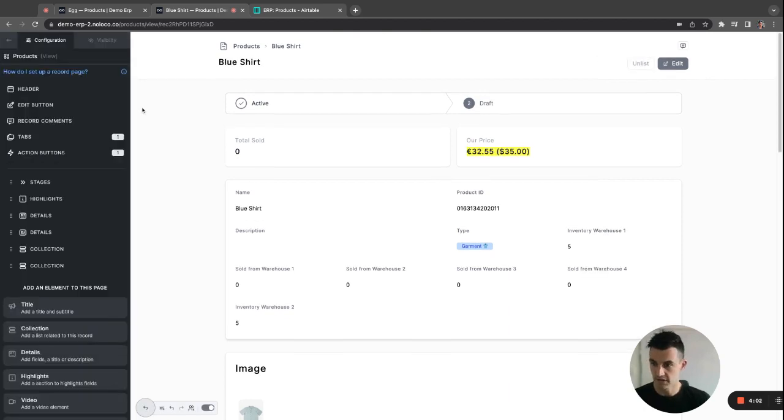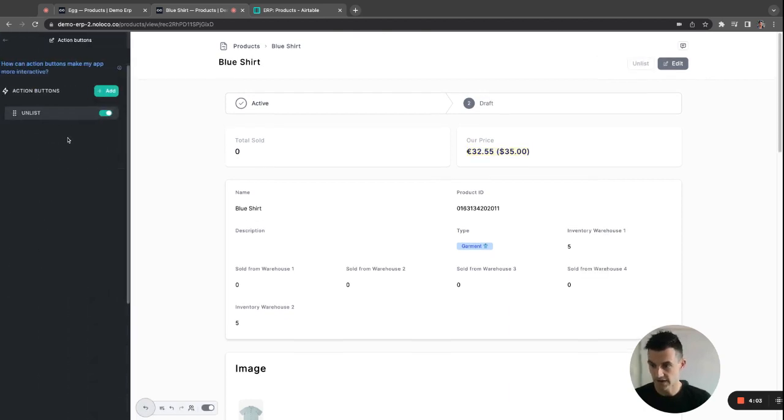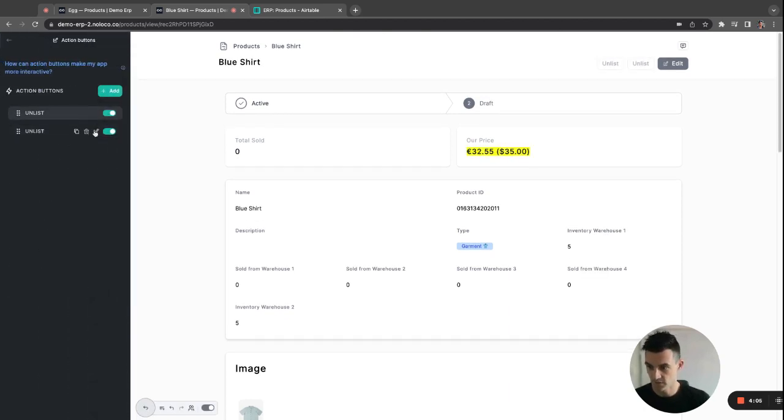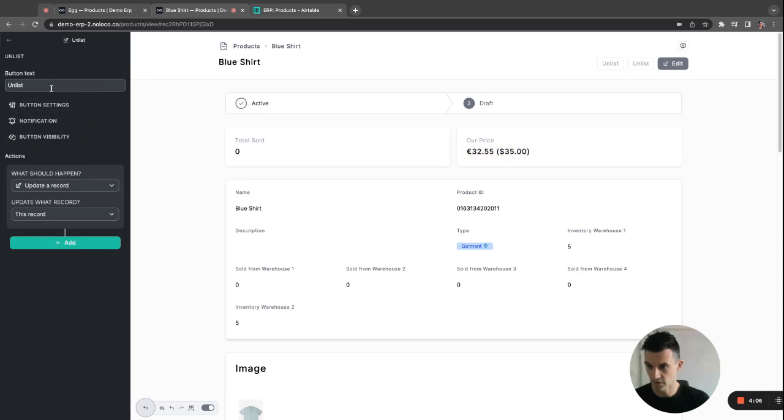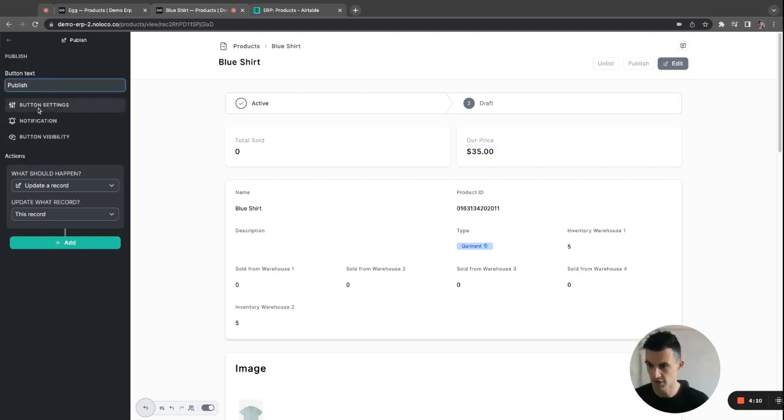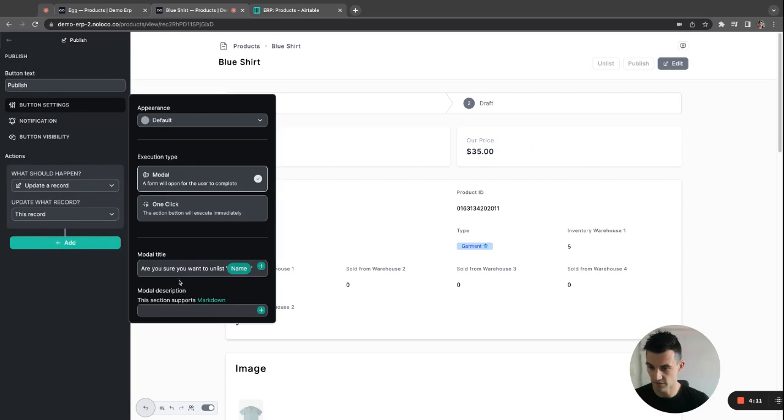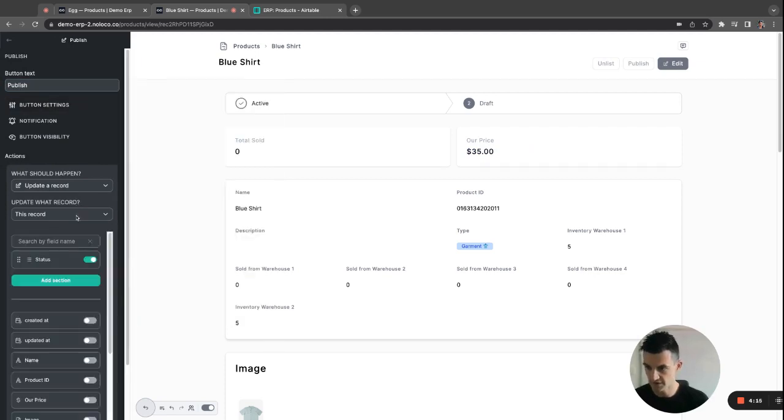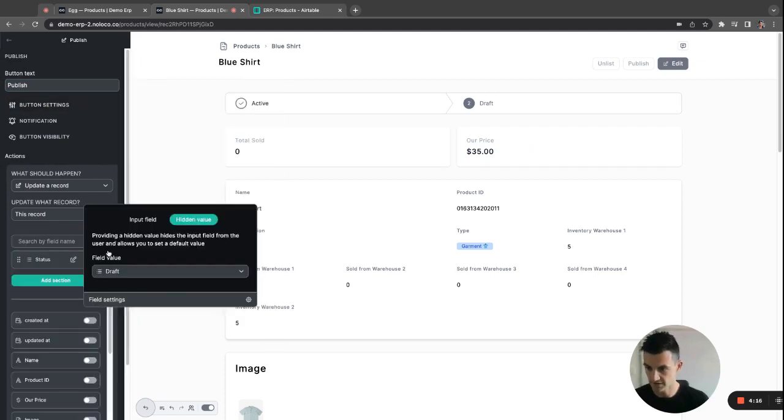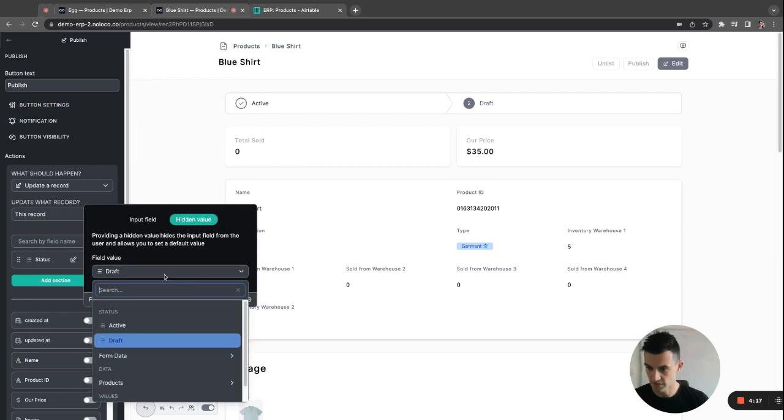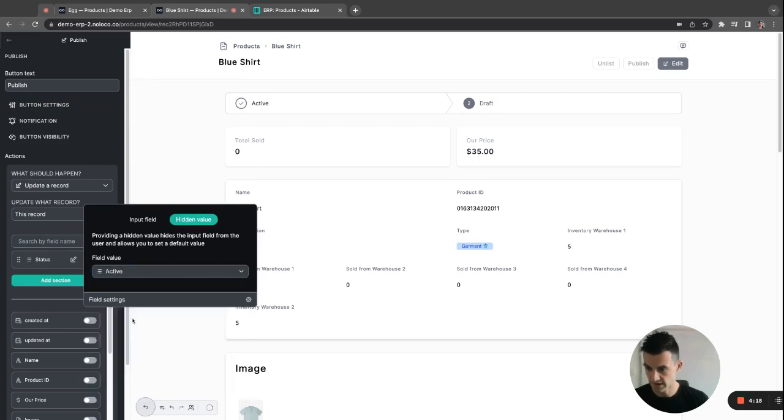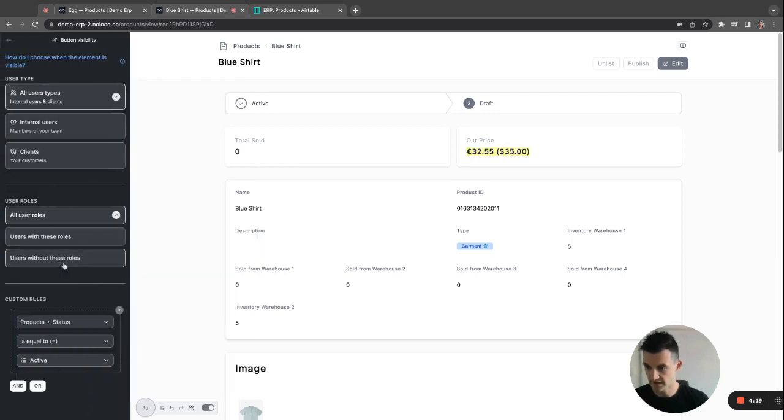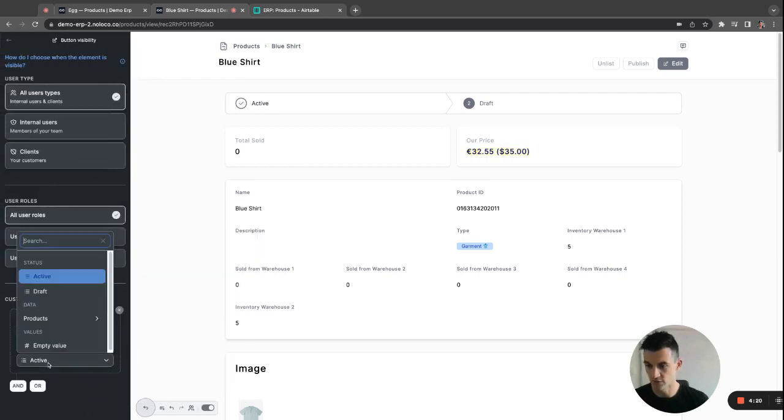And then of course you can clone that action button and create a new one called publish. You change the button settings. So are you sure you want to publish? And then very simply change the status to active and the visibility rule to draft.